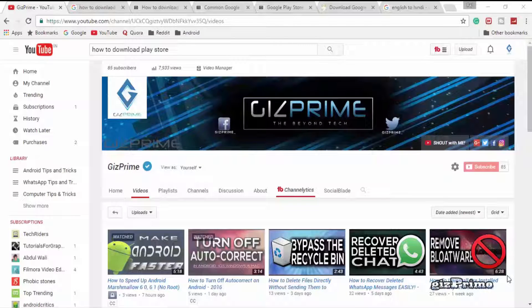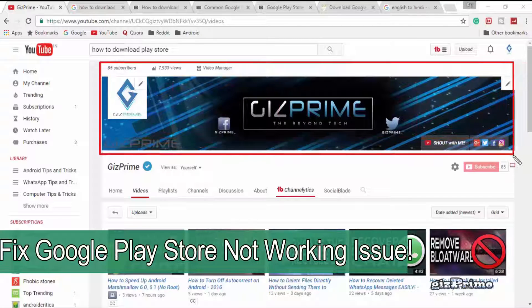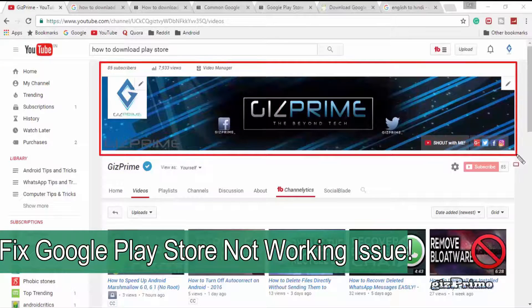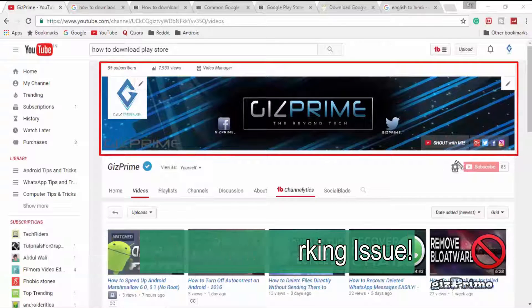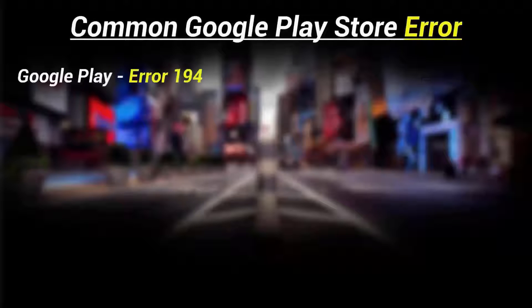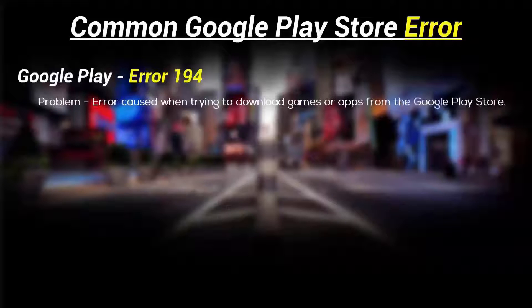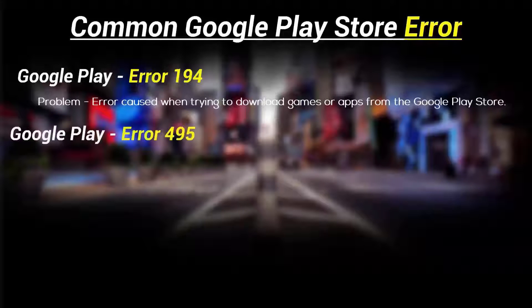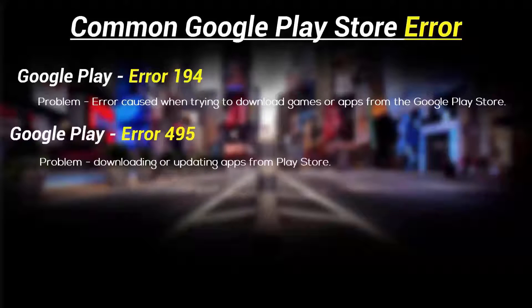What's up guys, Raj here and welcome to a brand new video on the channel. Today I'll show you what to do when your Google Play Store is not working. We all experience Google Play Store error messages when downloading an app, or the Play Store simply won't open. So how to fix this problem — let's start. I'll show you a few common Google Play Store errors and how to solve them.